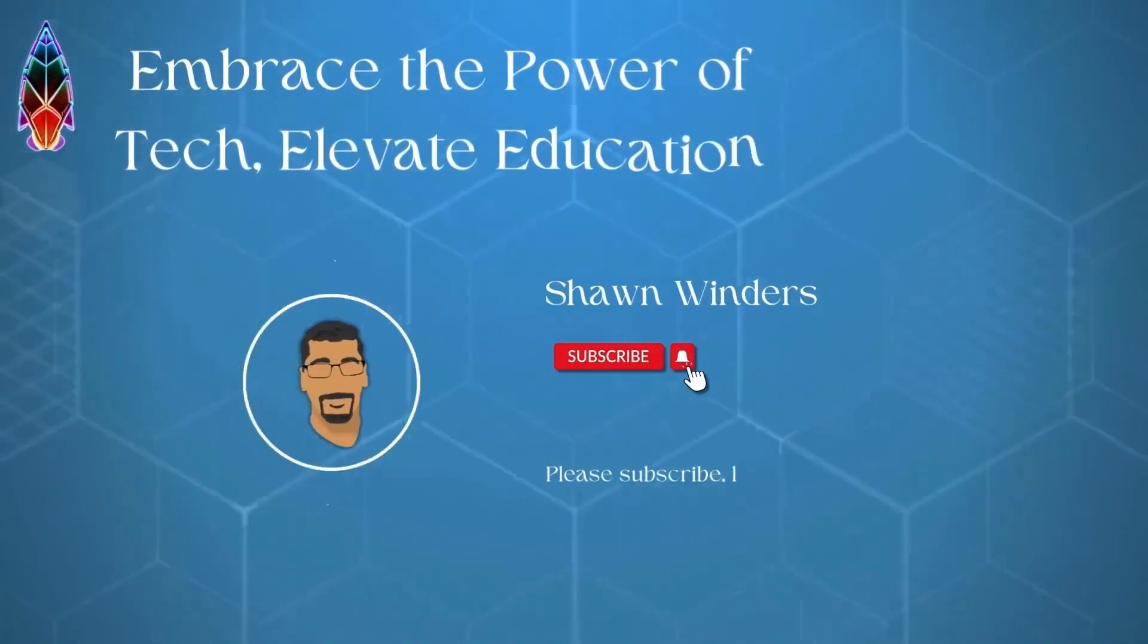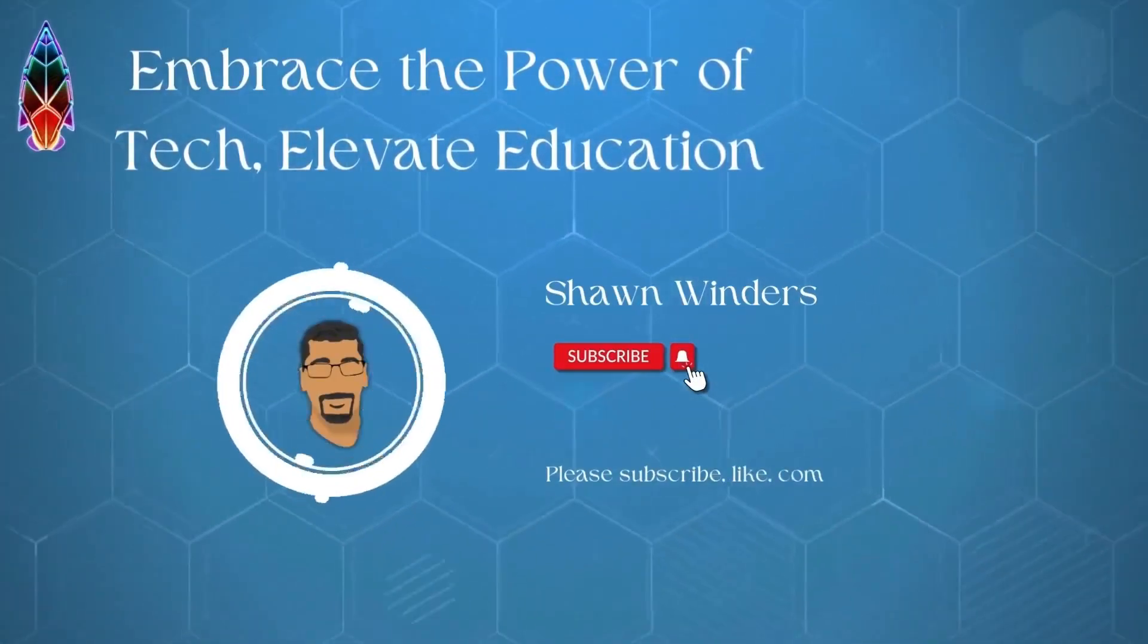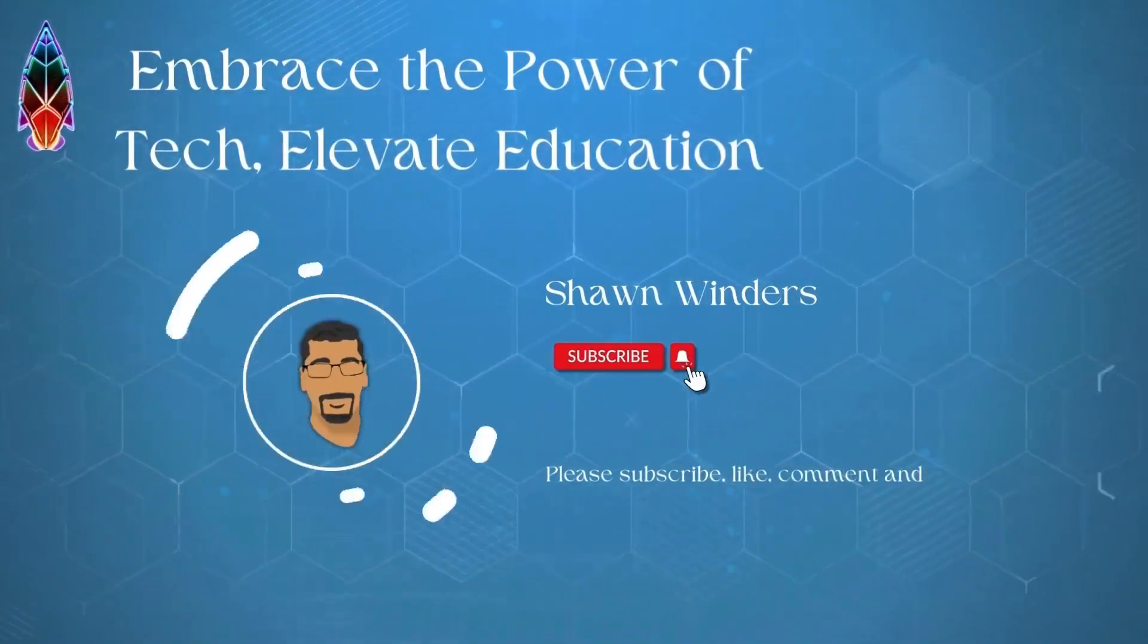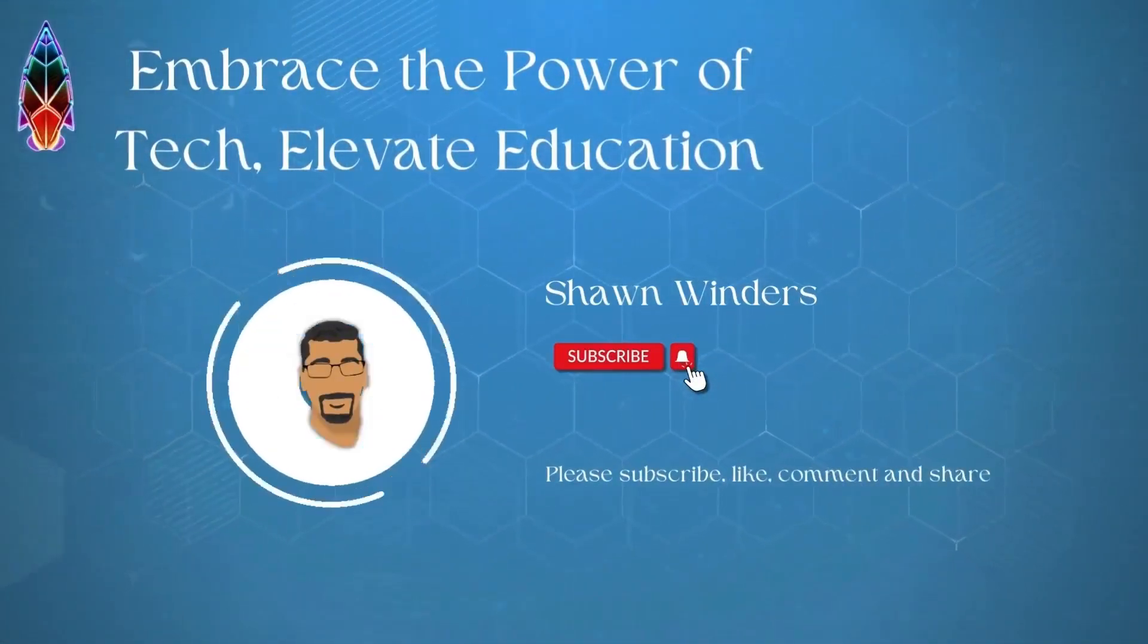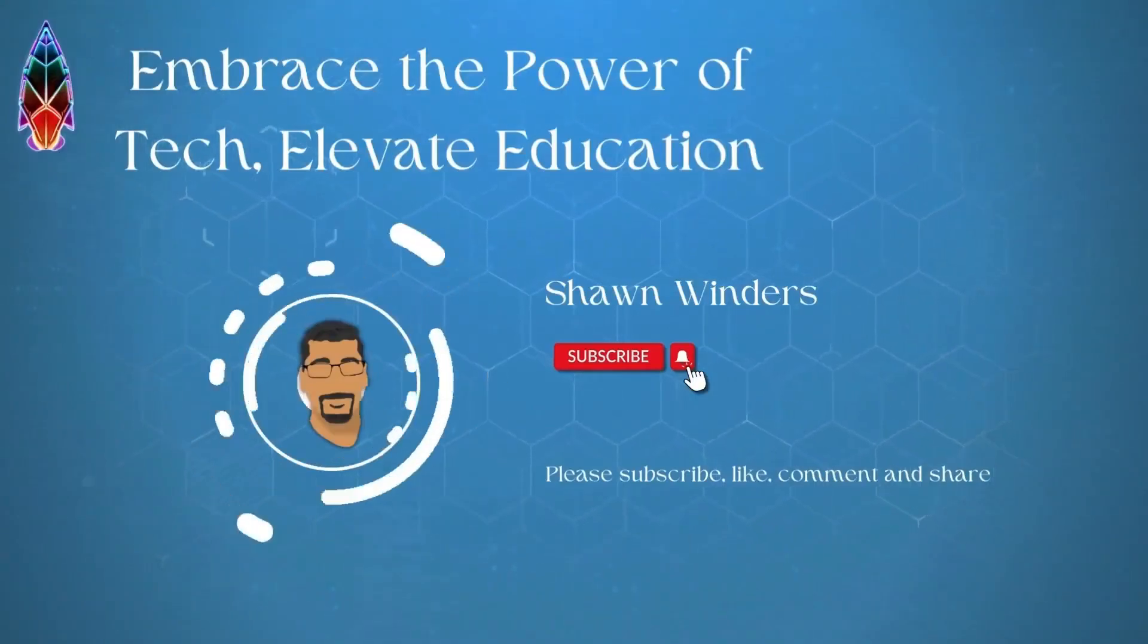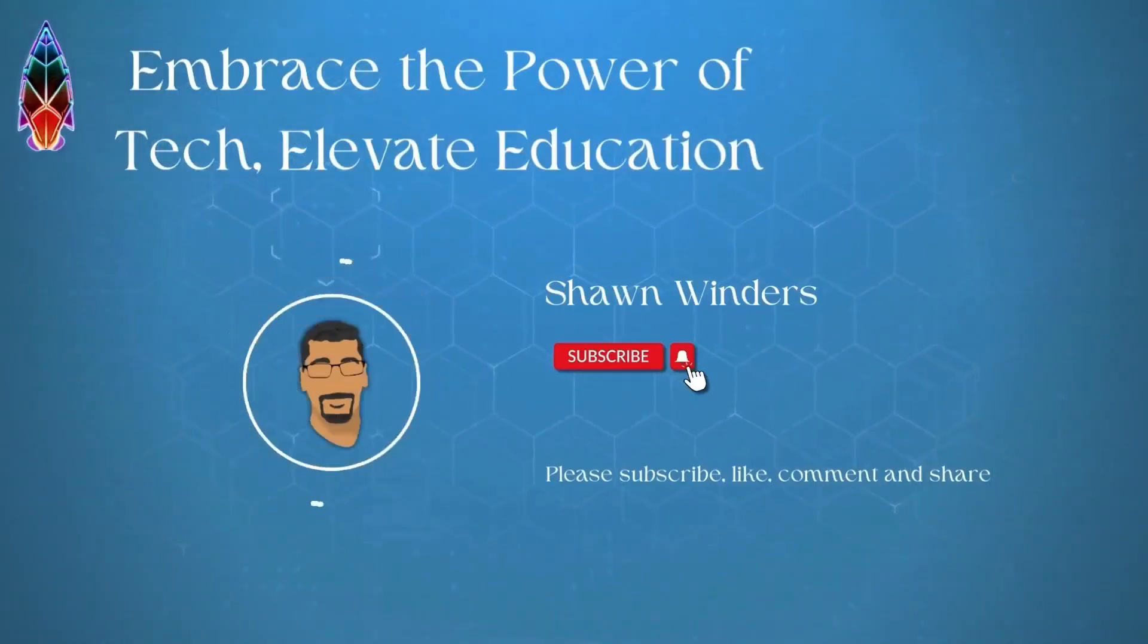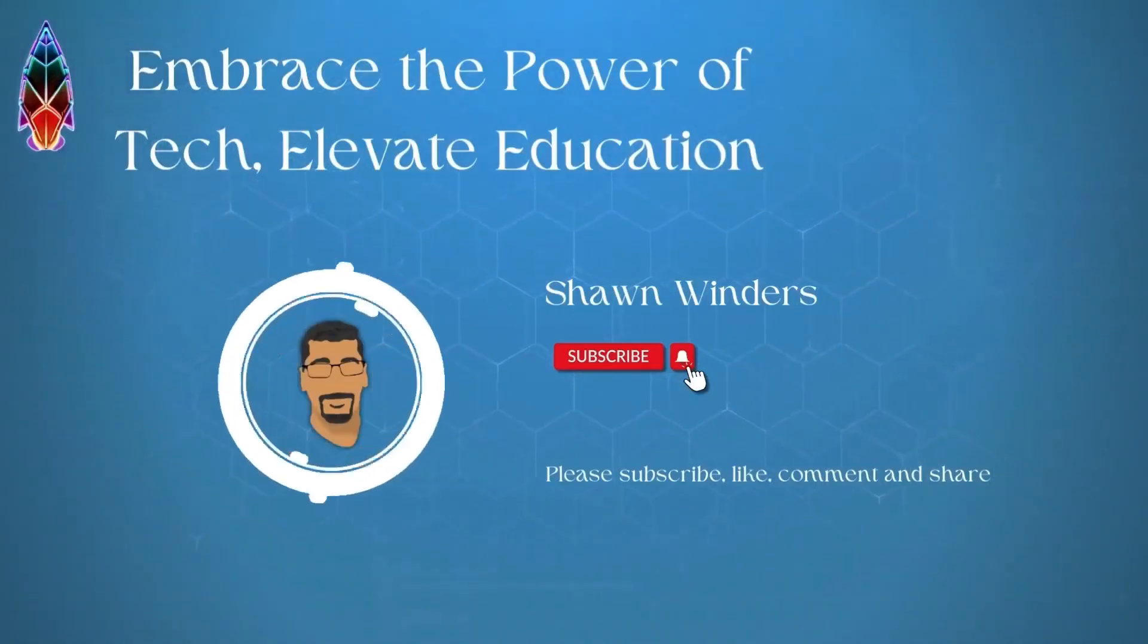If you enjoyed this video, don't forget to like and subscribe and share with other educators your passion for transforming education. Keep innovating, educating, and changing lives.